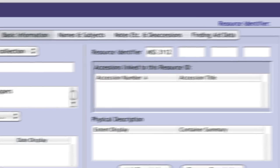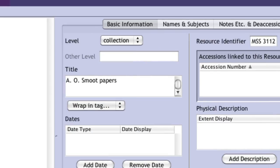You should then select the resource level from the drop-down list. Options include Collection, Series, File, and Item. Single Item and/or Single File Collections may be entered under those level designations, while larger bodies of material will typically be entered as a collection.